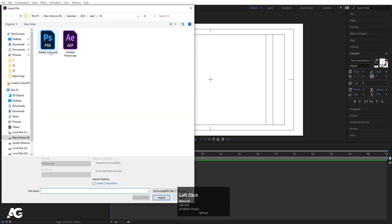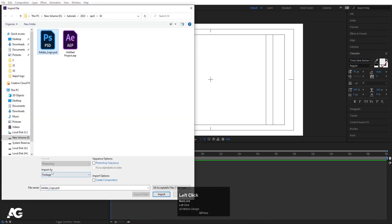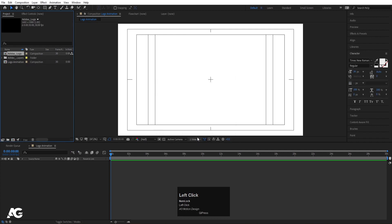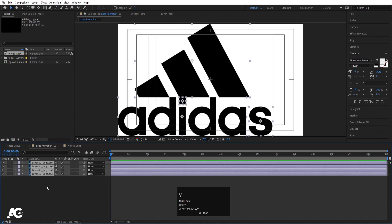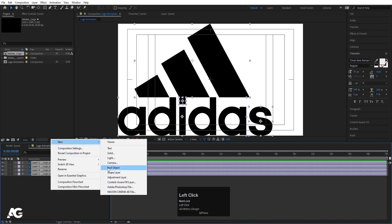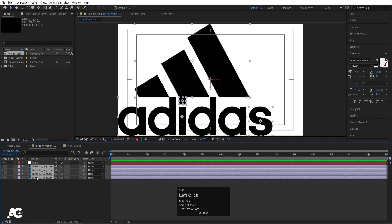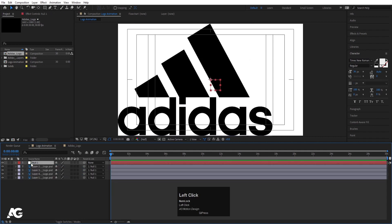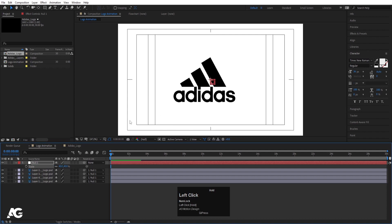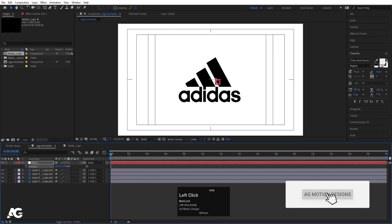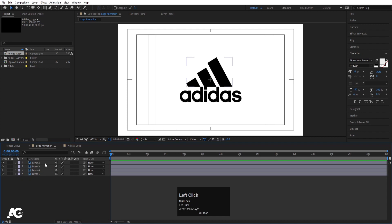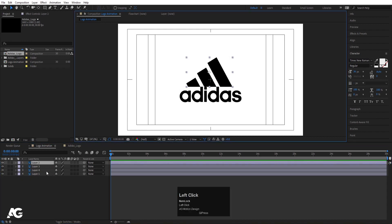In the project window, double click and select the saved Photoshop file. Import as footage, choose composition, retain layers and sizes, and hit import. Double click to open the comp, hit Ctrl+A to select all, Ctrl+C to copy, go to the logo animation comp and hit Ctrl+V. Right click, create a new null object, select all four layers and parent them to the null. Press S for scale and scale it, then press P for position and move it. Select the null object and delete it.